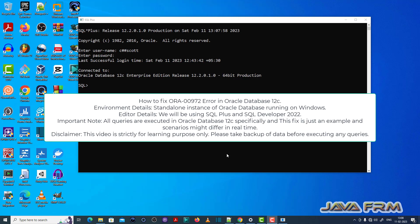Welcome to Java Forum. Now I'm going to show you how to fix ORA00972 error in Oracle Database 12c.